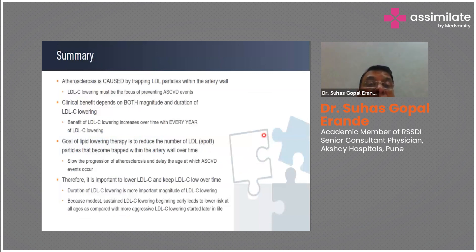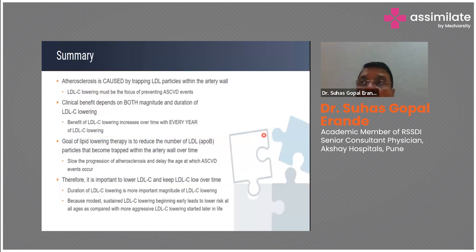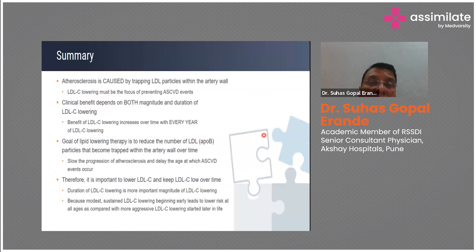Atherosclerotic cardiovascular disease results from trapping of LDL particles within the arterial wall. Therefore, reduce LDL, start in time, and keep LDL low depending on background risk over a longer period of time, so that the patient lives a life which is ASCVD risk-free.